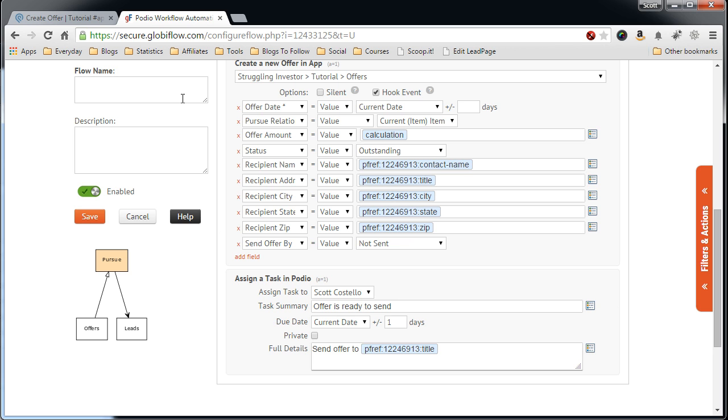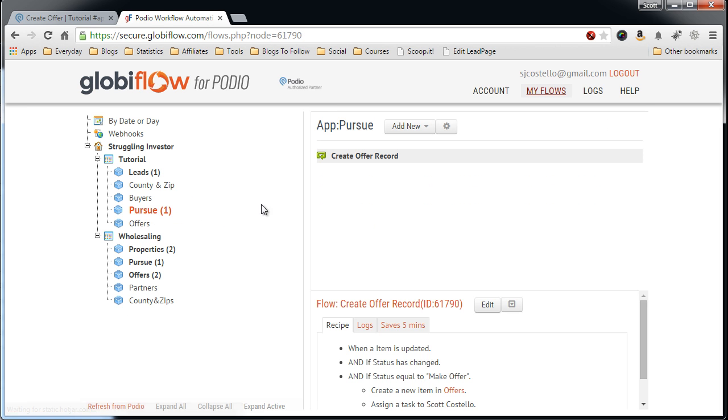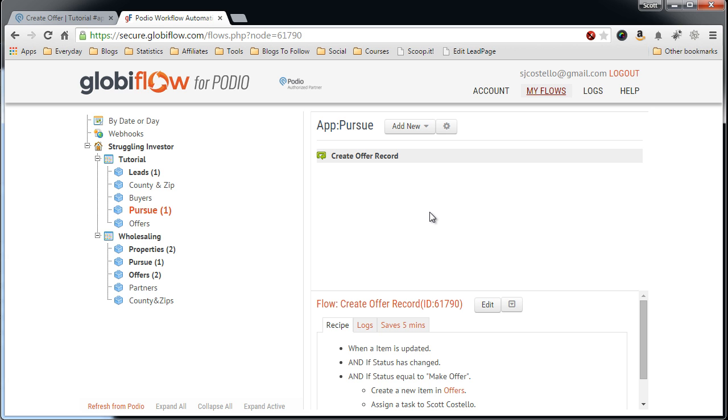That's all good. Say, Create Offer Record. And save. In the next video, I will show you how to auto-create the offer letter, and that will be based off of an offer being created. So, stay tuned for that video. If you have any questions about this one, please email me at scott at strugglinginvestor.com. Thank you.